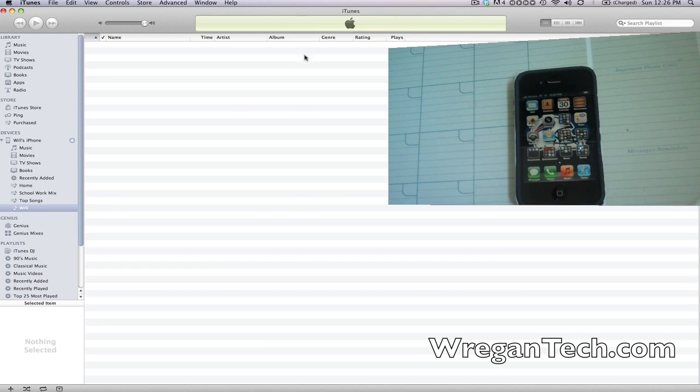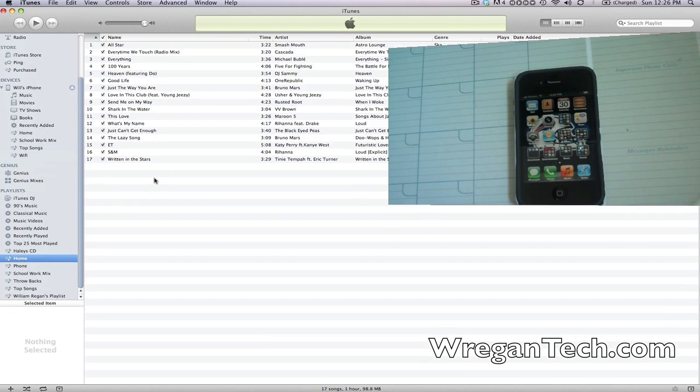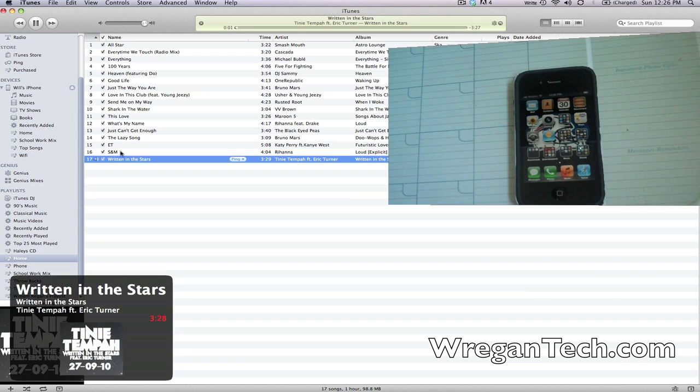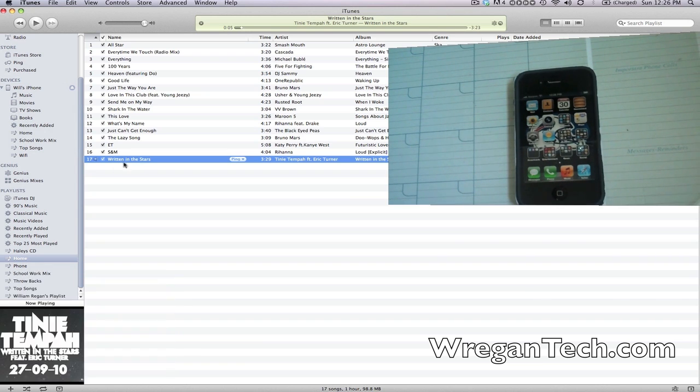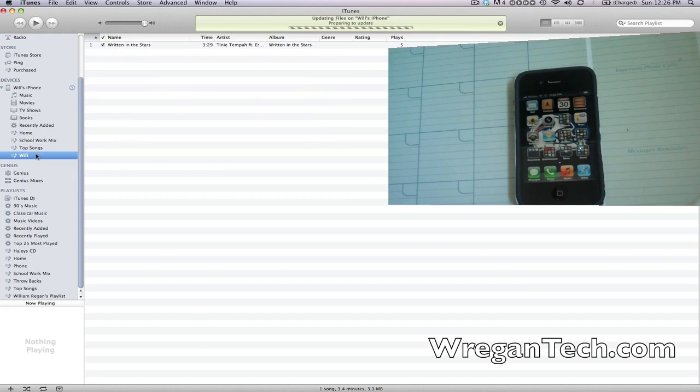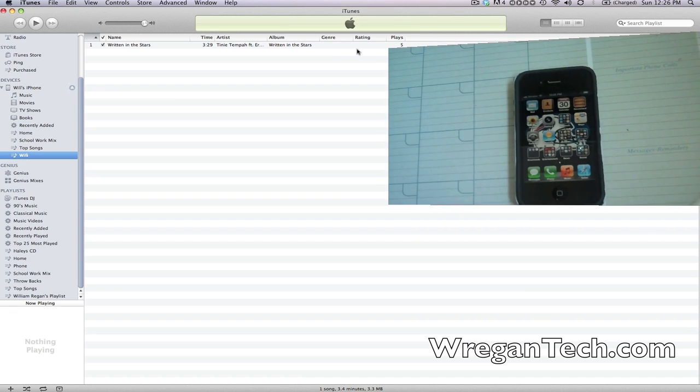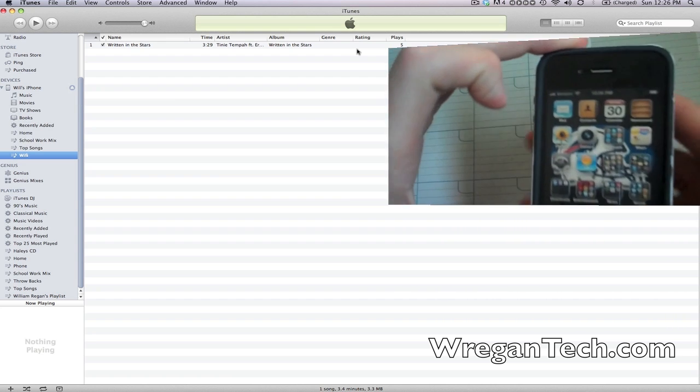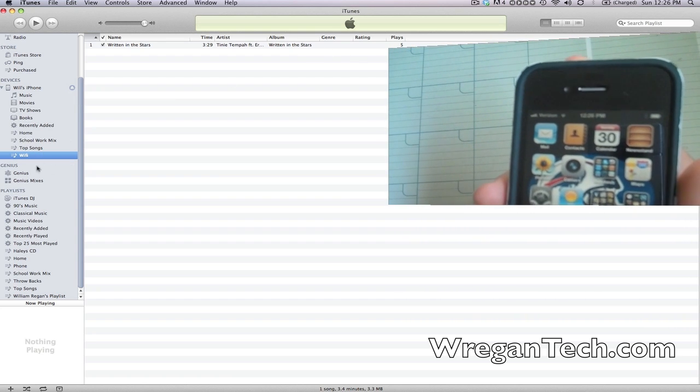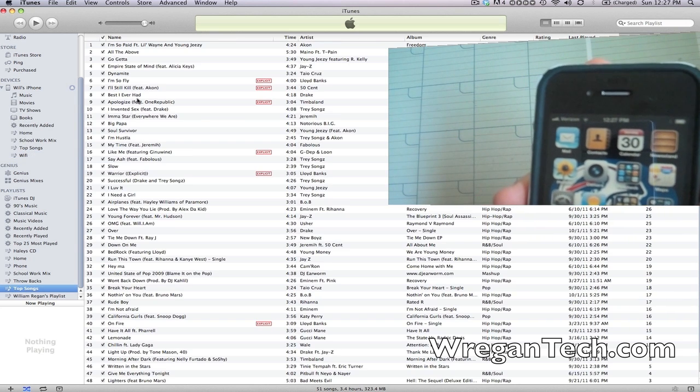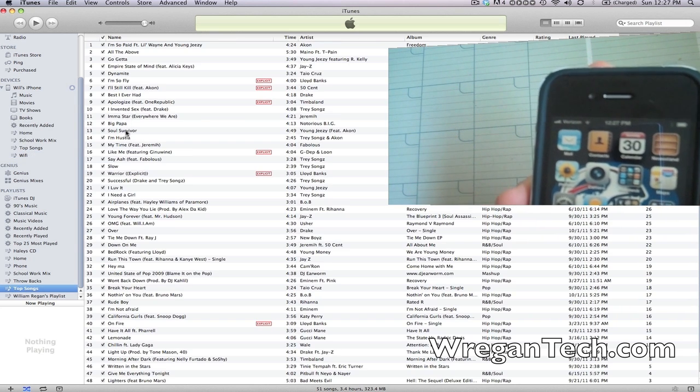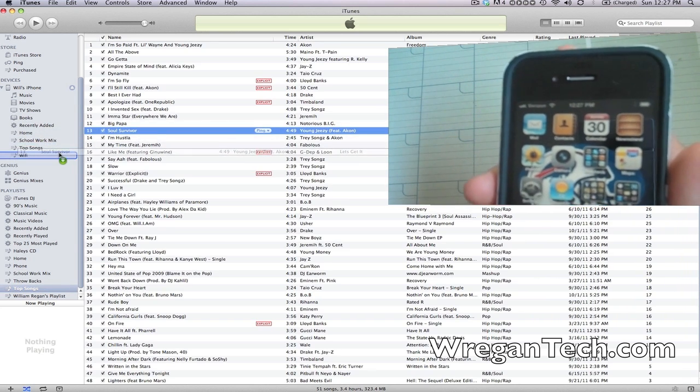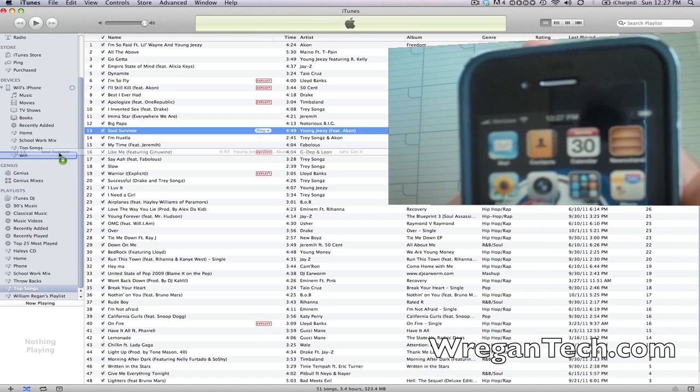Now I'm going to add a song to show this works - it happens to be 'Written in the Stars.' Okay, so that's the song I'm going to drag to Wi-Fi. I'll do this with another one and bring it up closer to the camera. If I drag another song here, just for purposes we'll do 'Soul Survivor' by Young Jeezy.